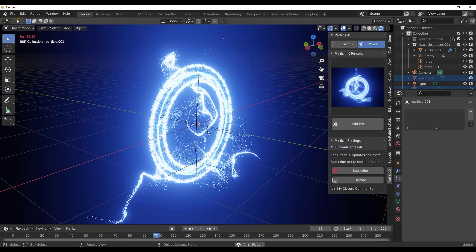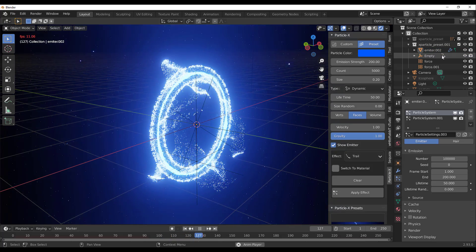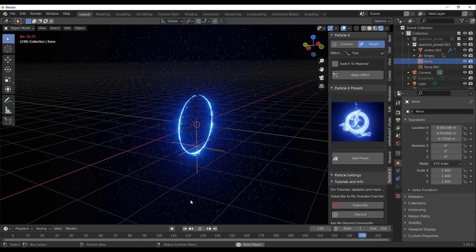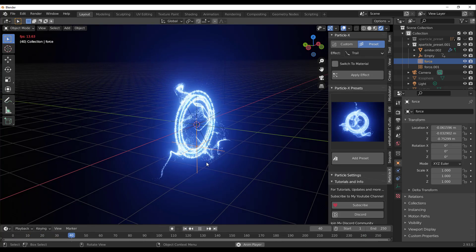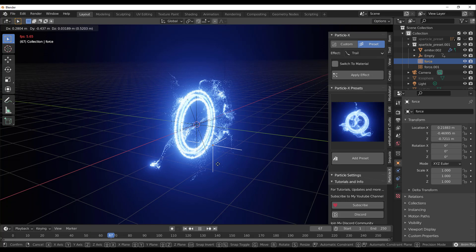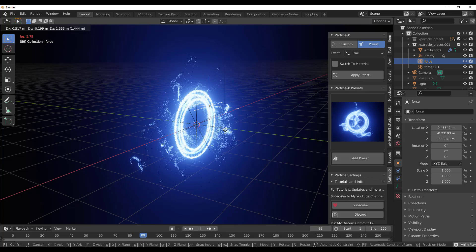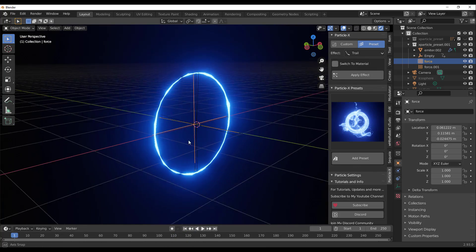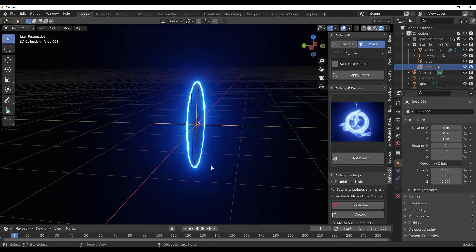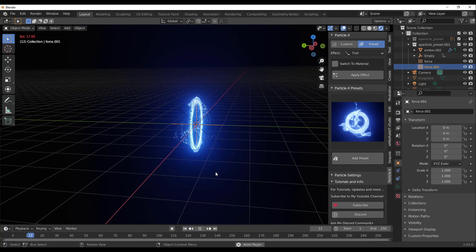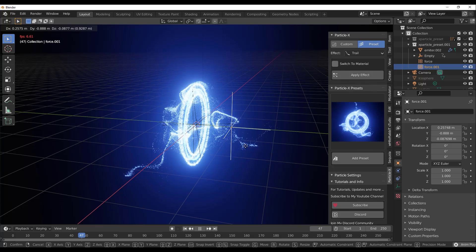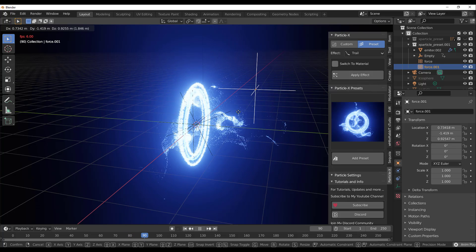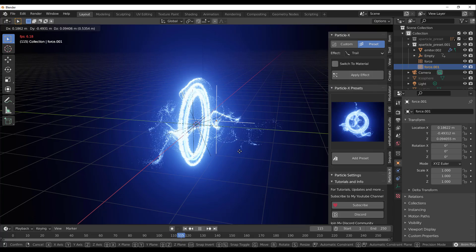These presets already come with forces and you can select any of these forces and control them however you want. If I select the first force and tap G on the keyboard to move it, you can see how it controls the particles being generated. You can move forces around and see very interesting patterns. Everything is customizable — tweaking forces gives you some amazing results.